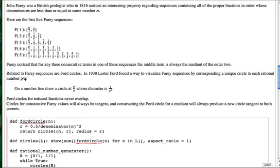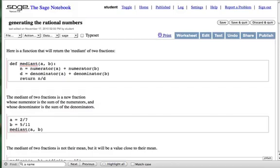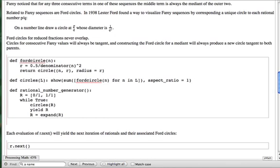The script can include longer descriptions and pauses for worksheet interaction to take place. Here's a sample of that. This script will pause while talking through a SAGE worksheet. The forward circle function returns a circle resting on the x-axis at n, where n is a rational number. The radius is 1 over 2 times the denominator squared.